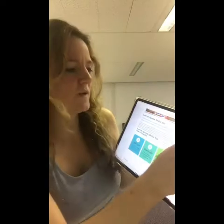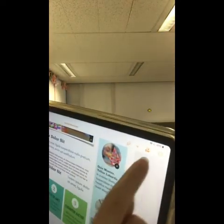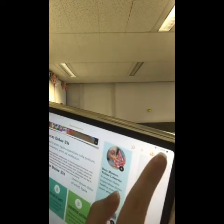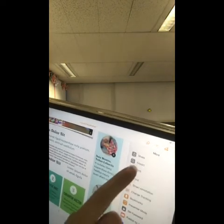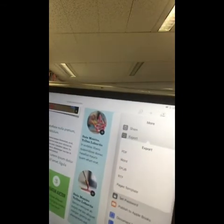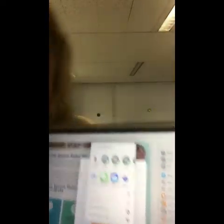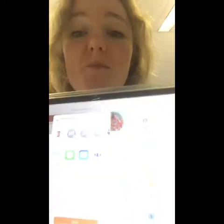Once our newsletter is ready for sending, we can export it by pressing the three dots there and clicking export. Here we have a choice of whether we export as a PDF, a Word, and other formats. So I'm going to export it as a Word document, and then we can choose how to share it — one of the options there is Microsoft Teams.